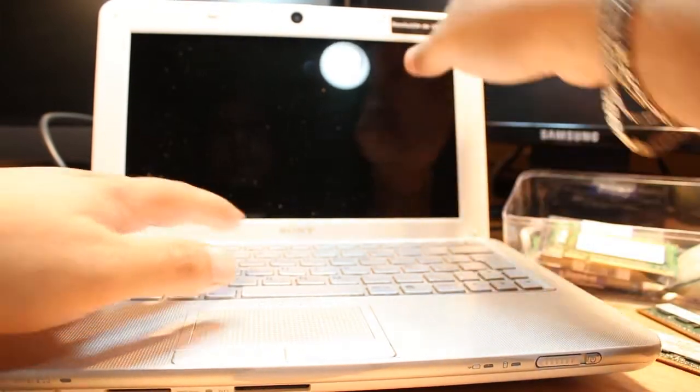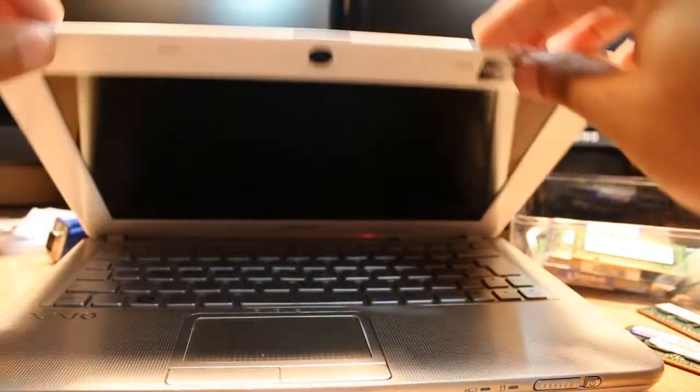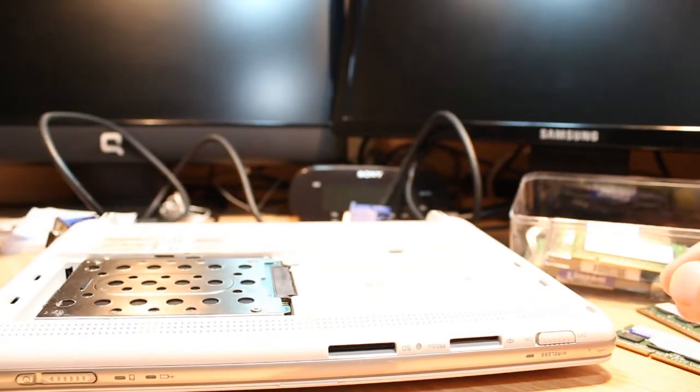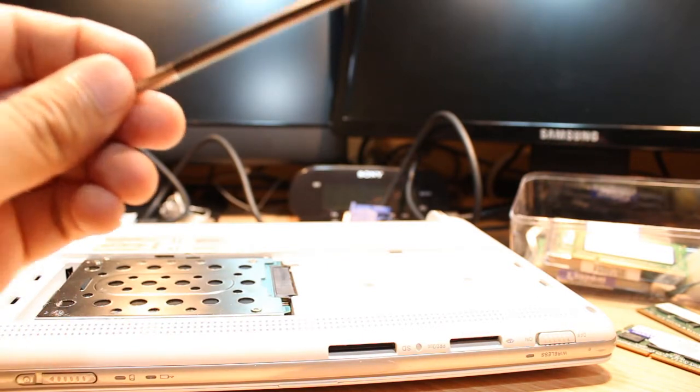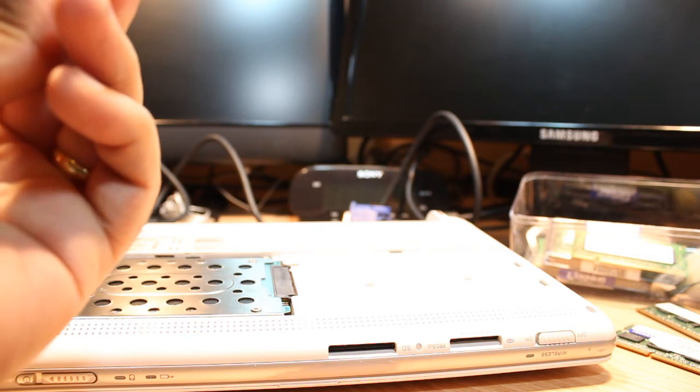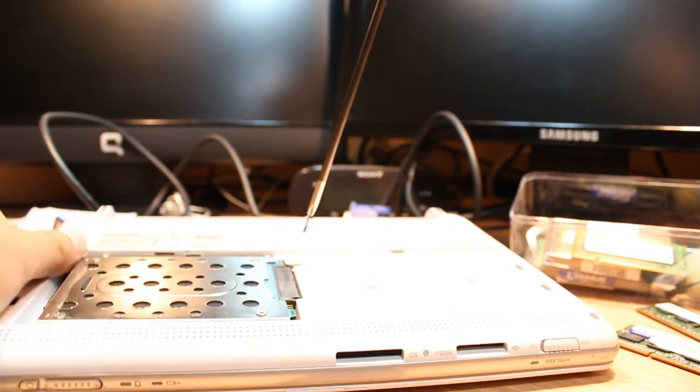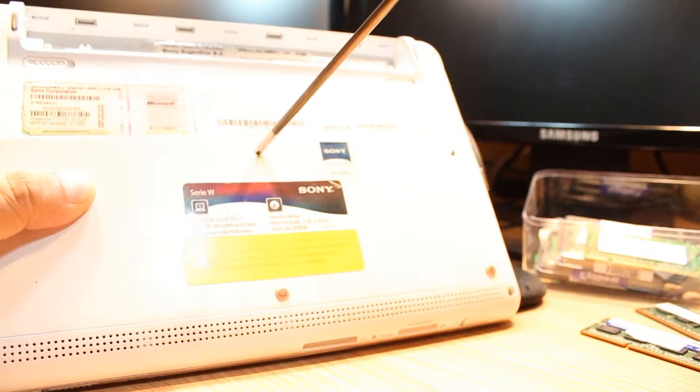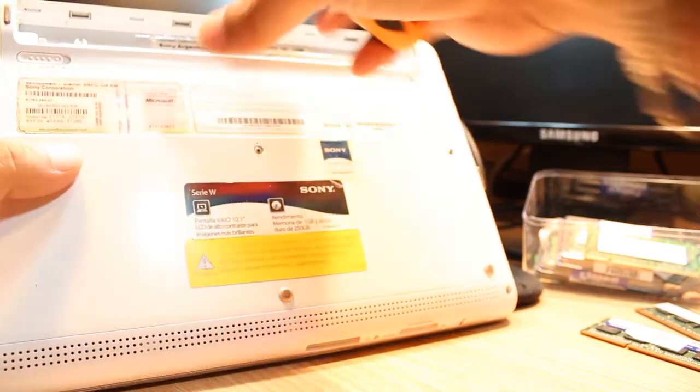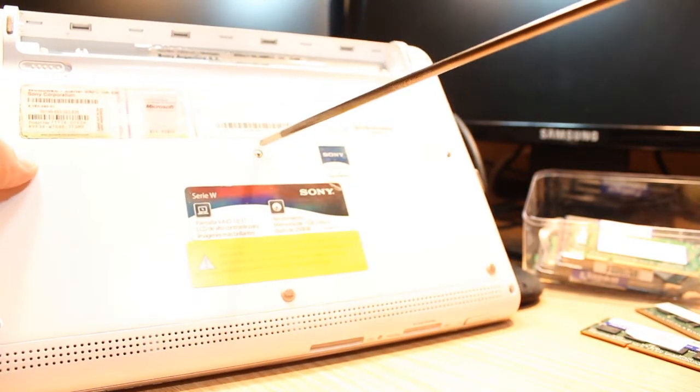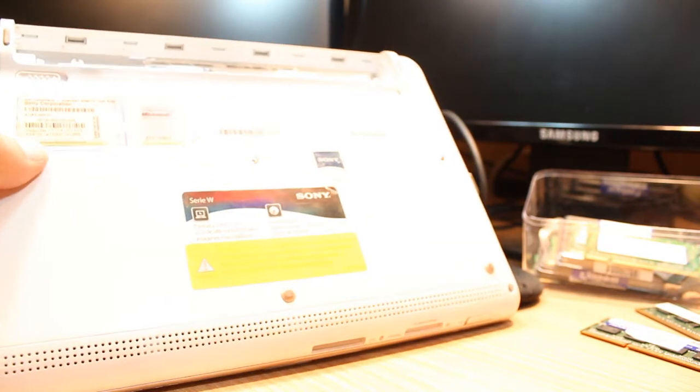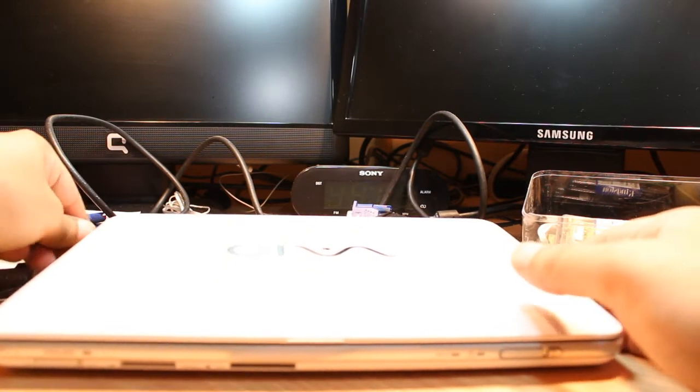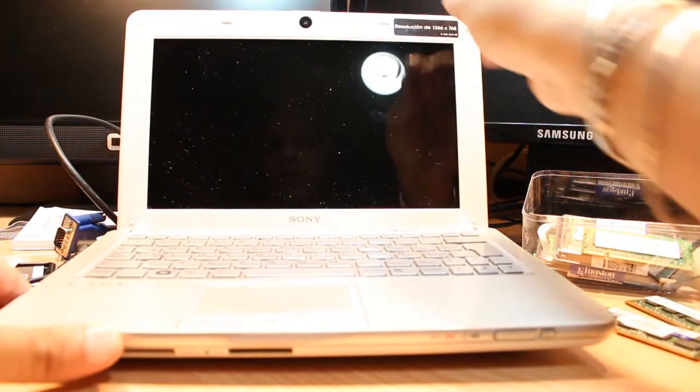After doing this, what you have to do is close this like this and you have to put all the screws back at their places. This would go here. Connect with the power cord and here we are.